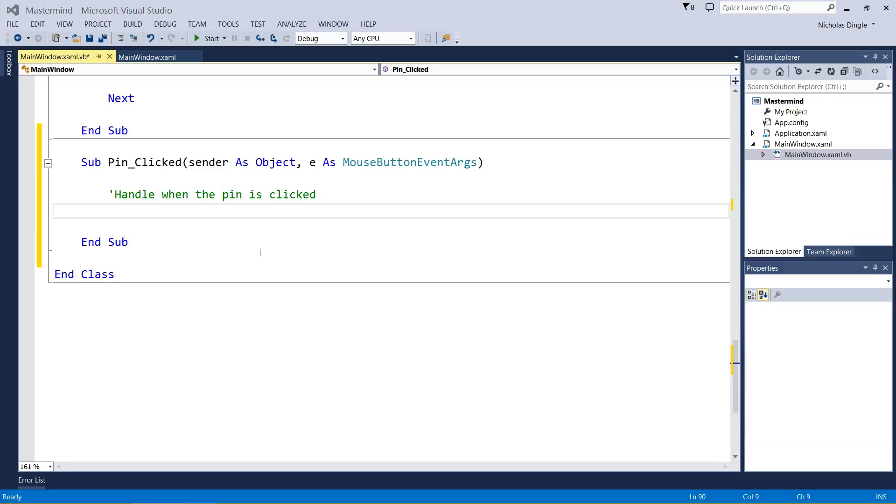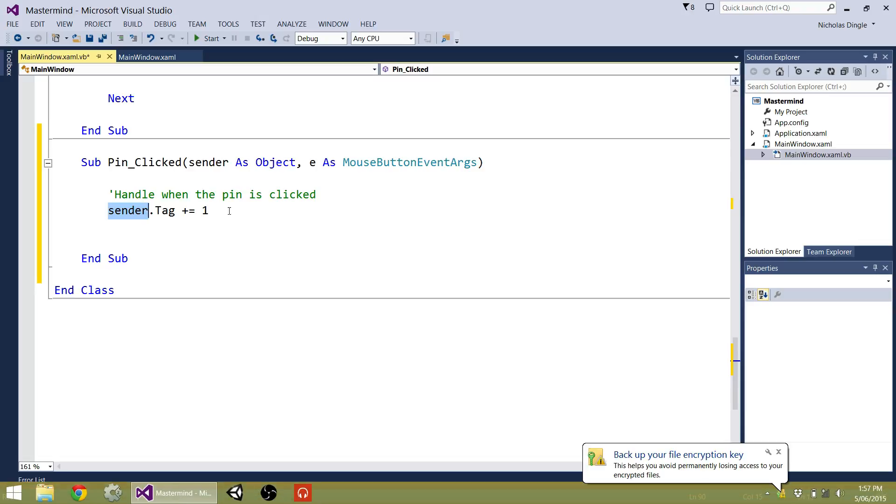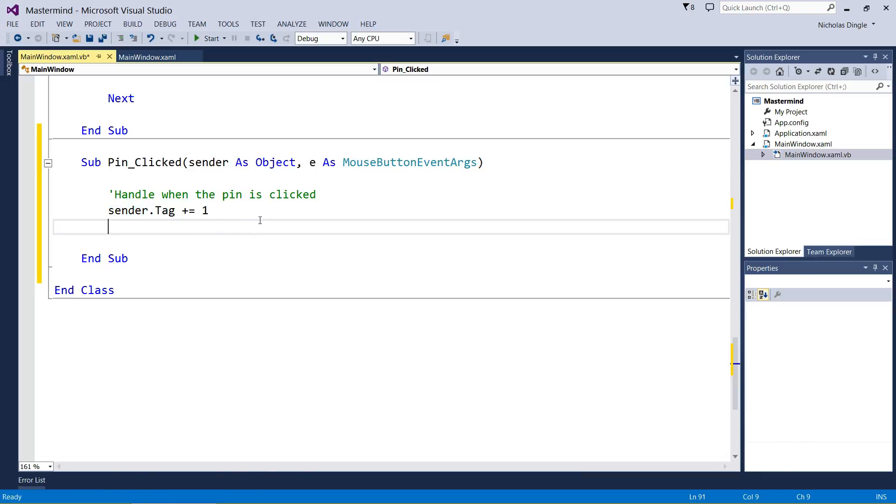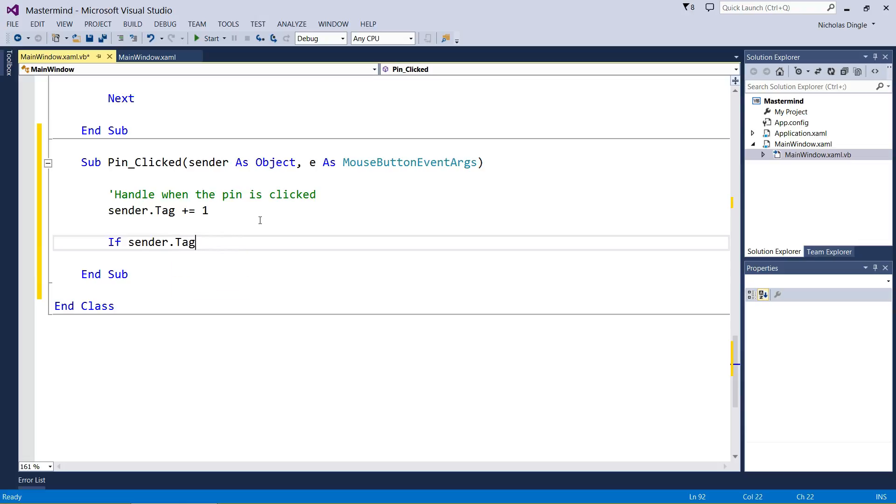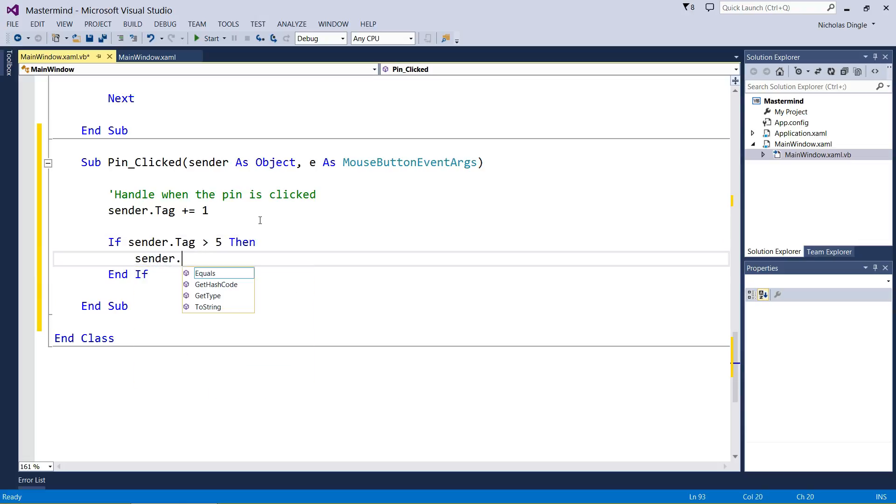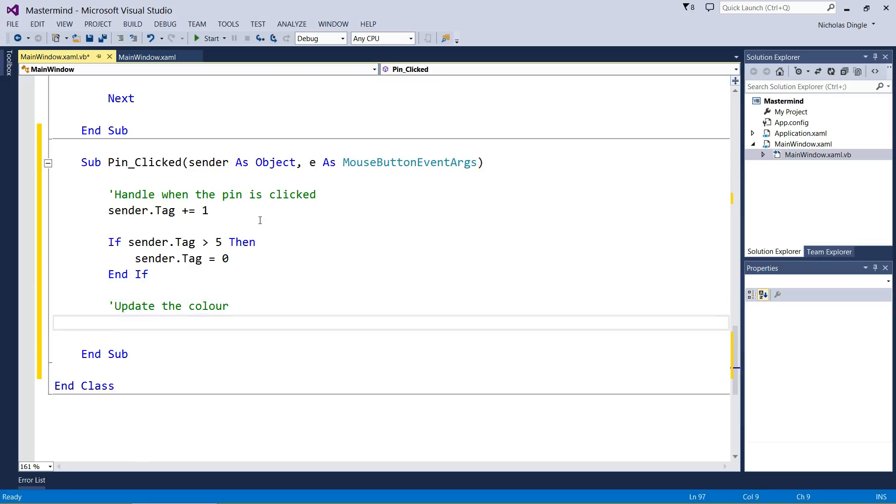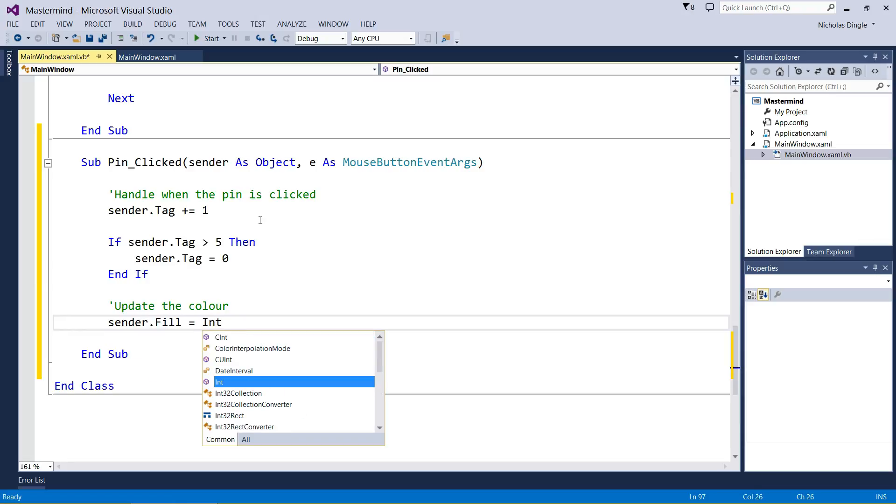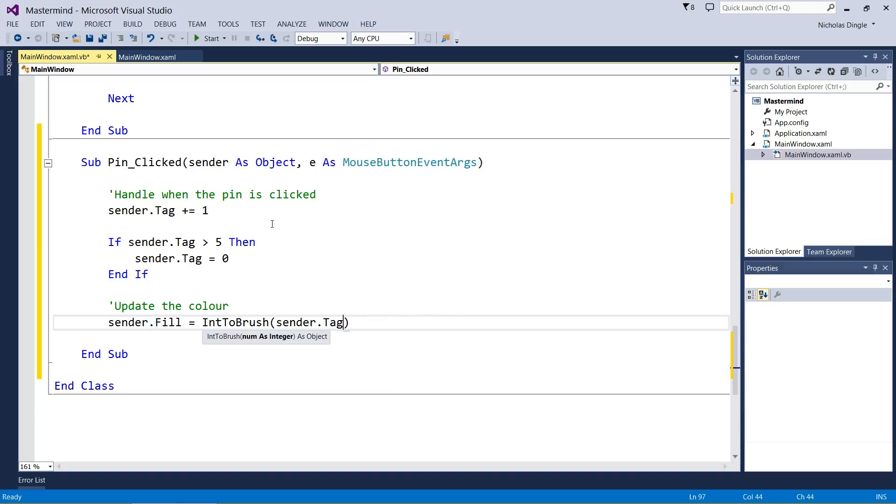The code for this is pretty simple. We first of all increase the tag value by one. Sender dot tag plus equals one. Sender is simply whatever big pin took us to this code. Next part is we need to check if we go over the amount of colors. There's six colors. So if we go over five, if tag is greater than five, then we need to go back to zero. Then we need to update the color of the pin. That's sender dot fill equals int to brush, this is the first time we're bringing this in, and the number is going to be the sender's tag.